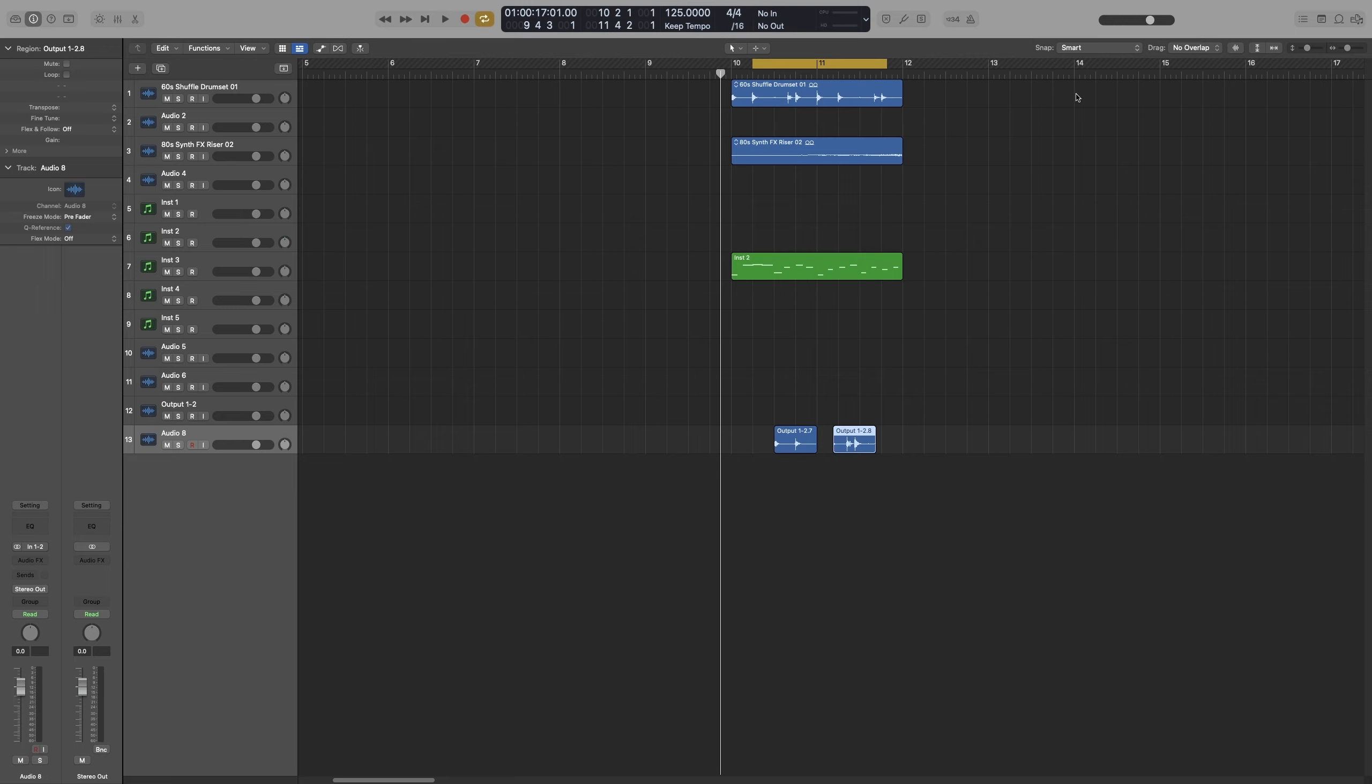Whenever we perform any of these actions, the items will move according to what we have our snap to. So by default, the snap is set to Smart. And for most of the things you do, this will work fine. I rarely have to change it to something else. But let's look at each one in detail.